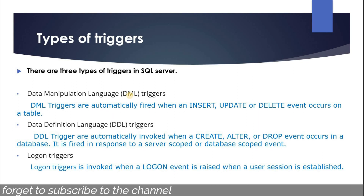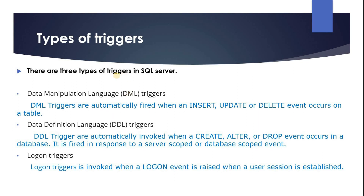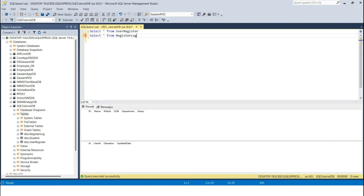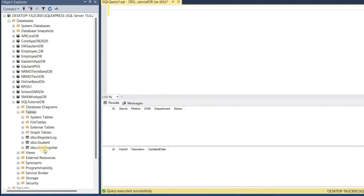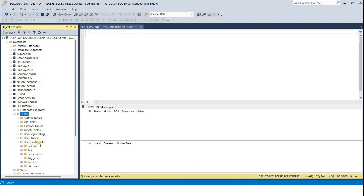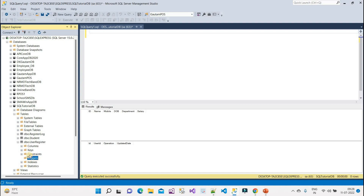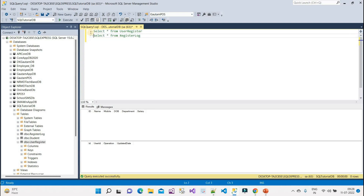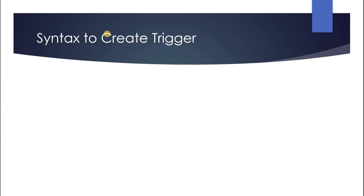Let's understand how we can create a trigger in our database. I will open SQL Server Management Studio. Here I have tables: 'user_register', 'student', and 'register_log'. I will create a trigger on the 'user_register' table. As you can see, there is no trigger currently — if I expand it, there is no trigger. There is also no record in both tables right now.